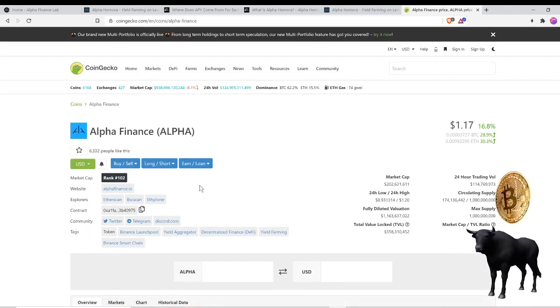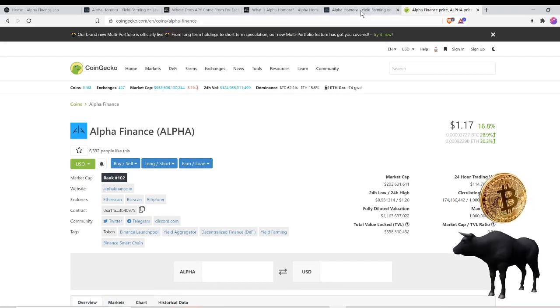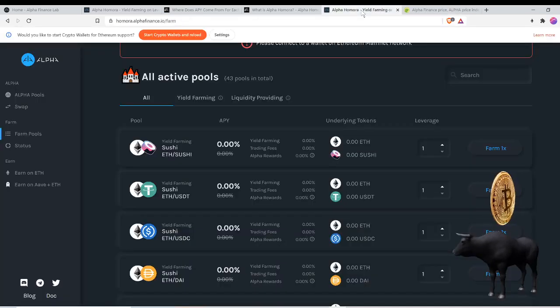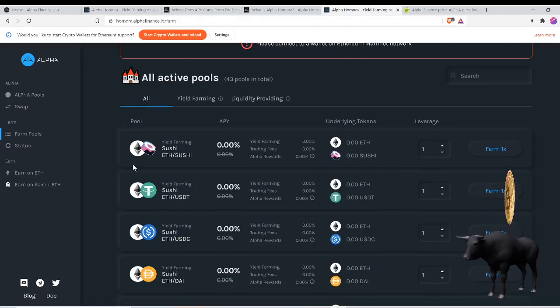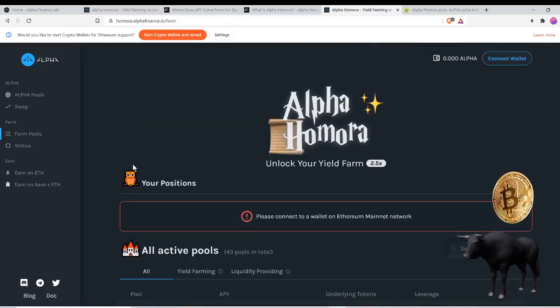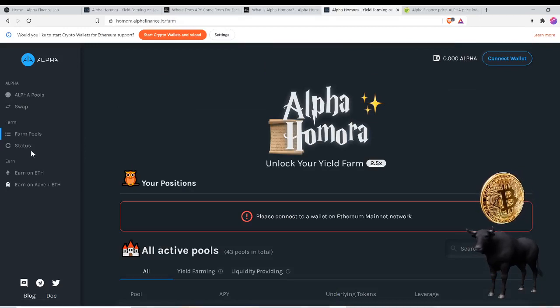And again, this is cross-chain. This is a product that I believe is associated with the Binance launch pool, and this Homora app is on the Ether main chain. You can see some of the pools. This is still brand new to me, so I'm learning and reading as I go.